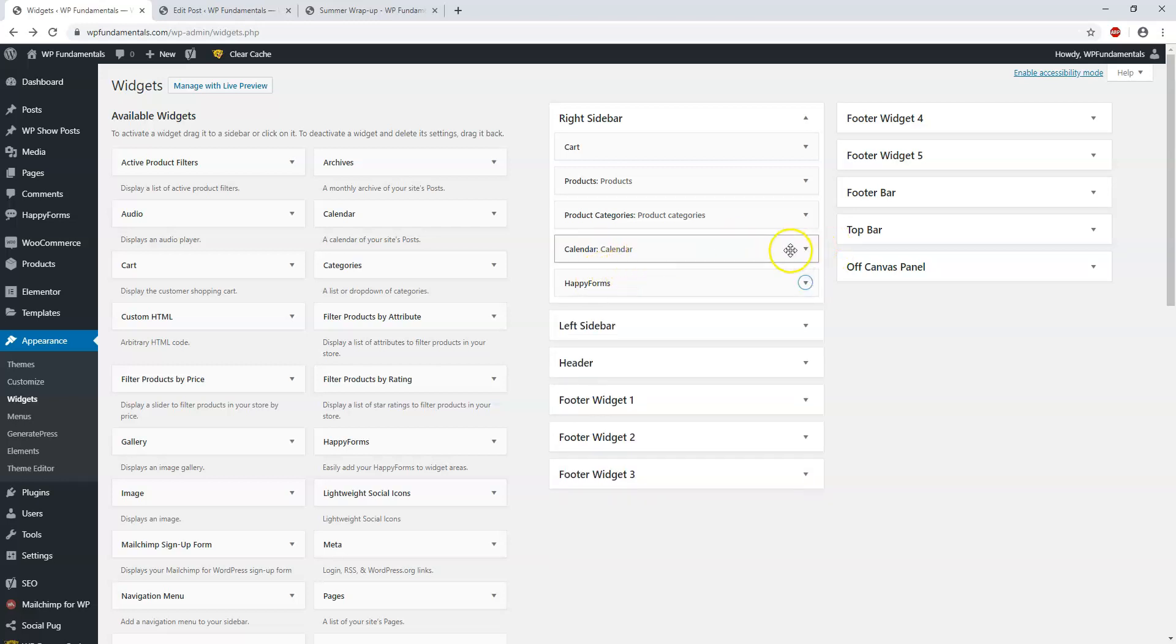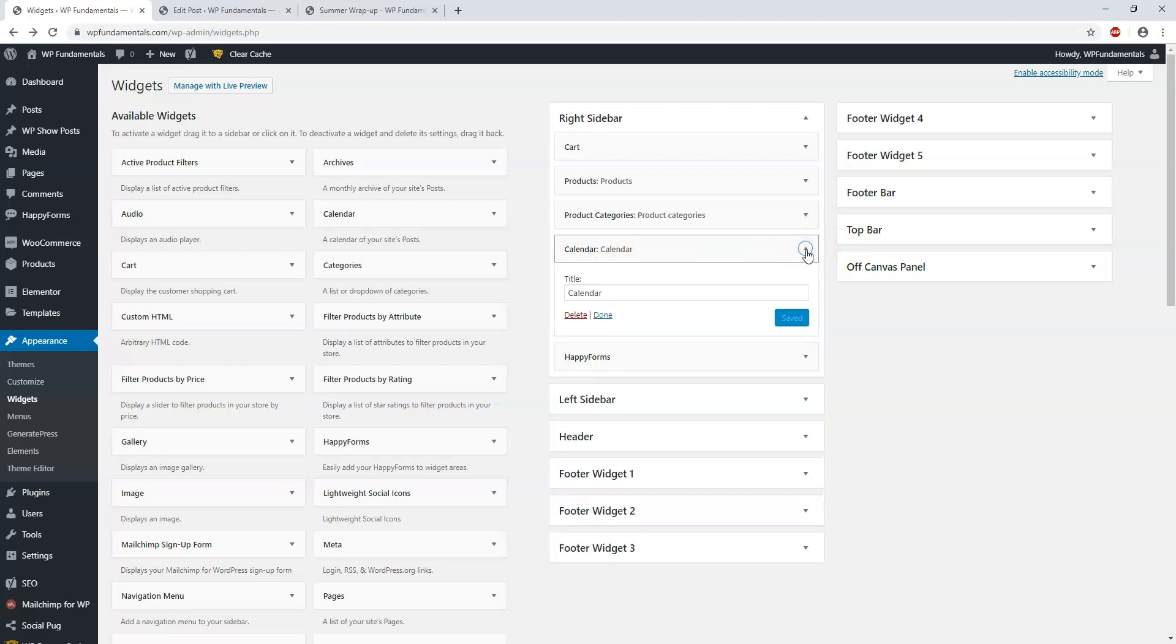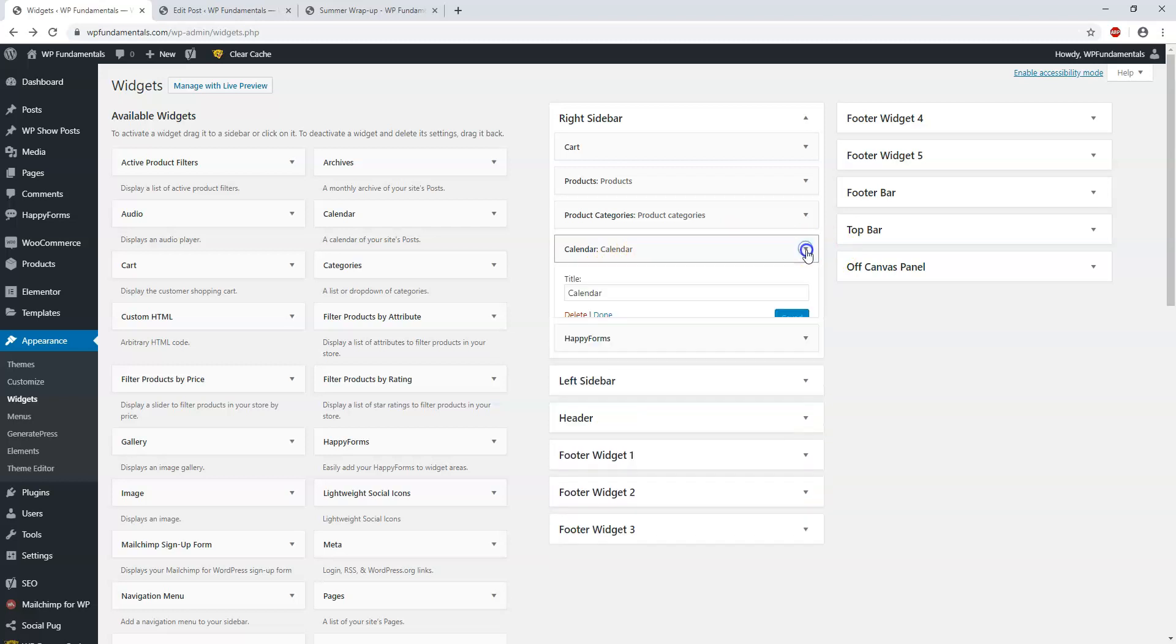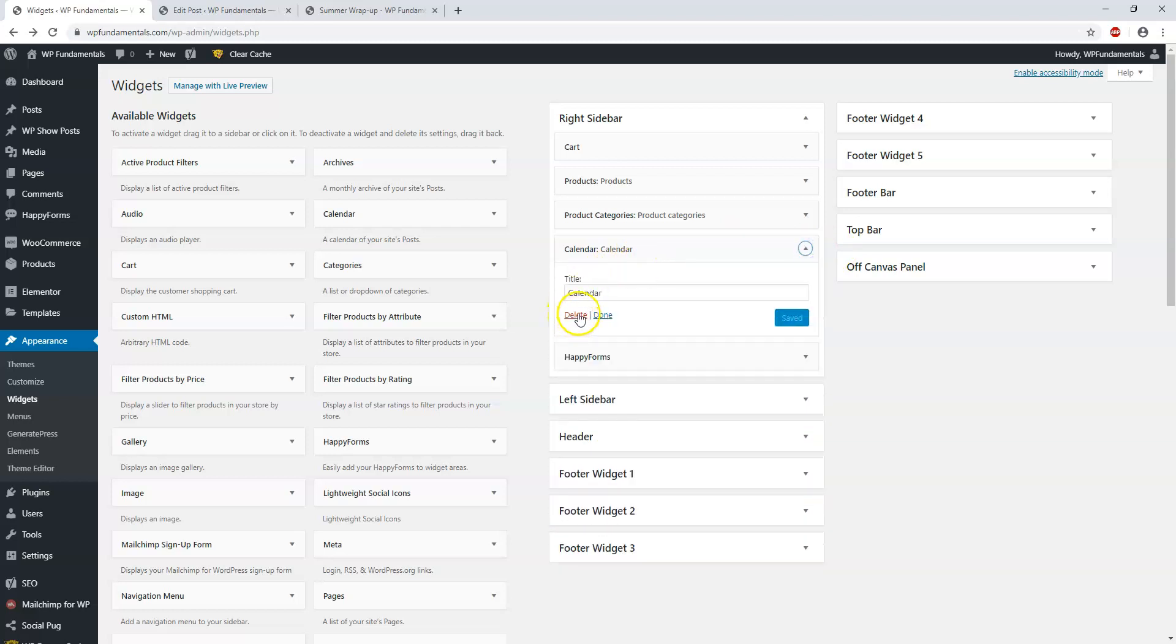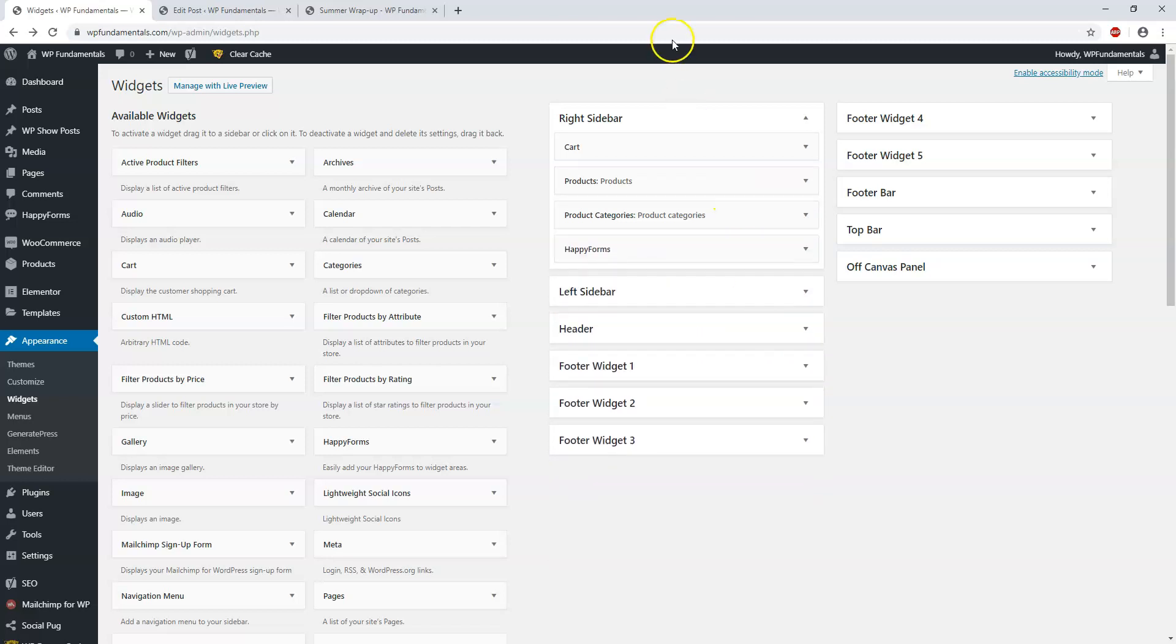I'll show you how you can delete one. You just click on the one you want to delete, click Delete here, and then it will update. Now we have these four.